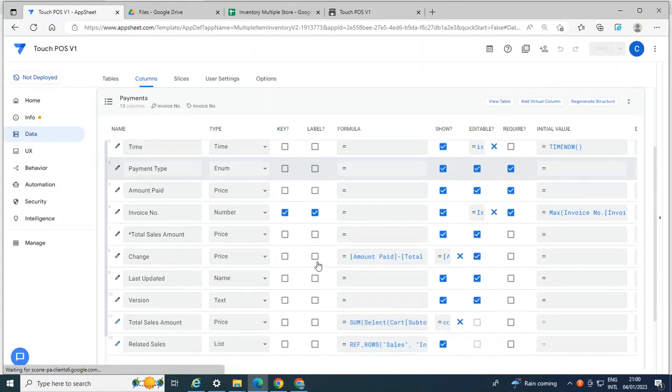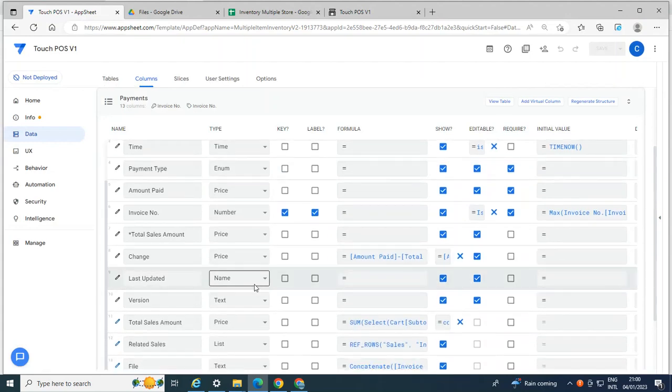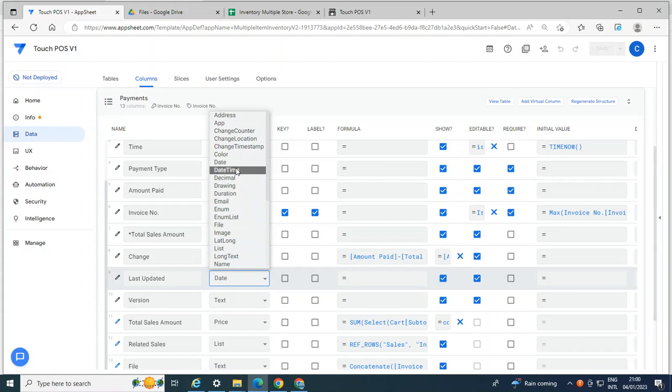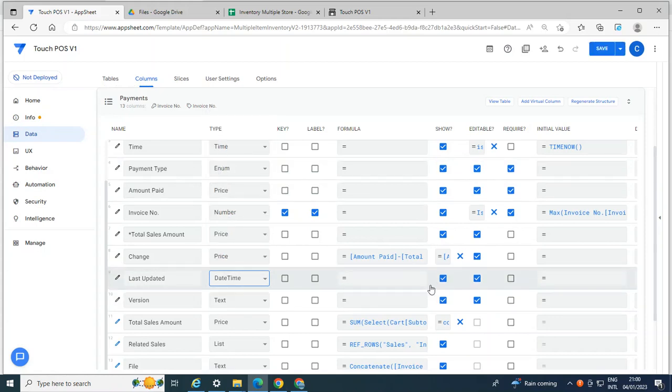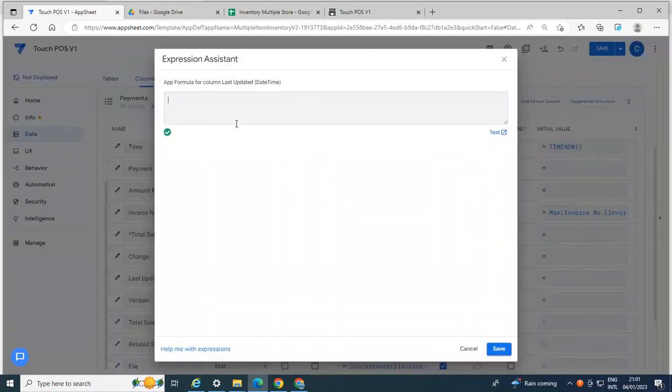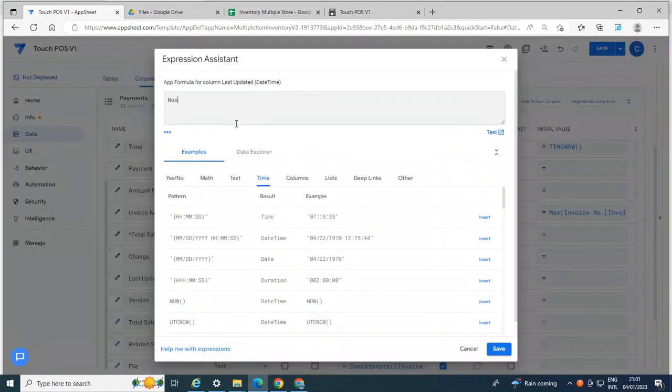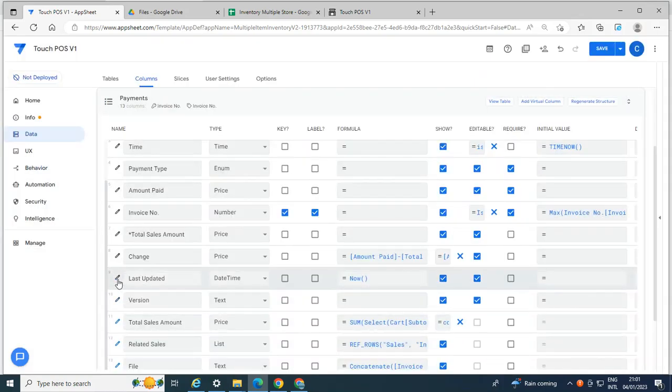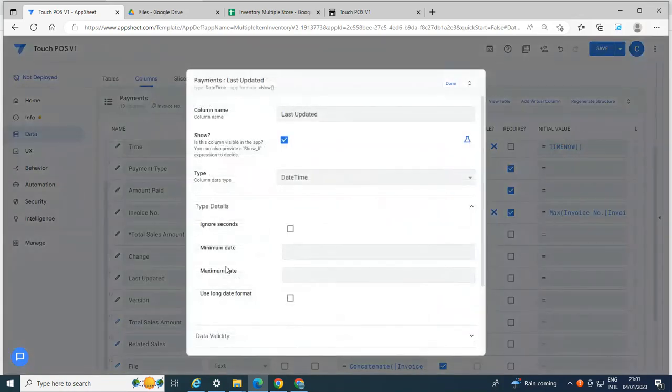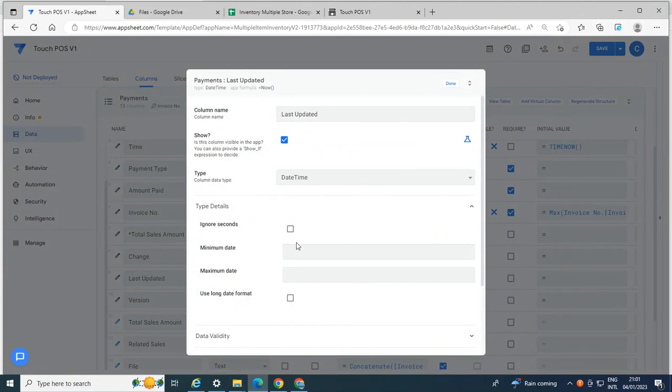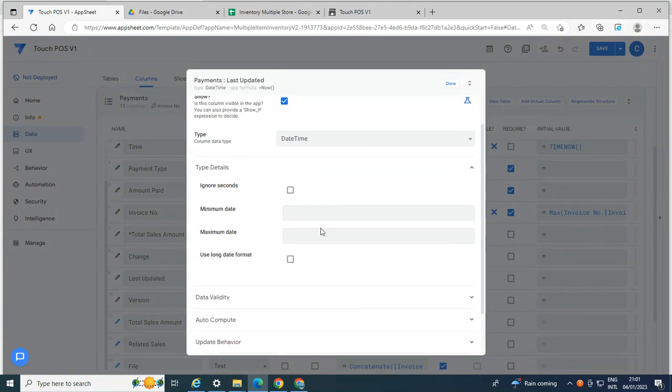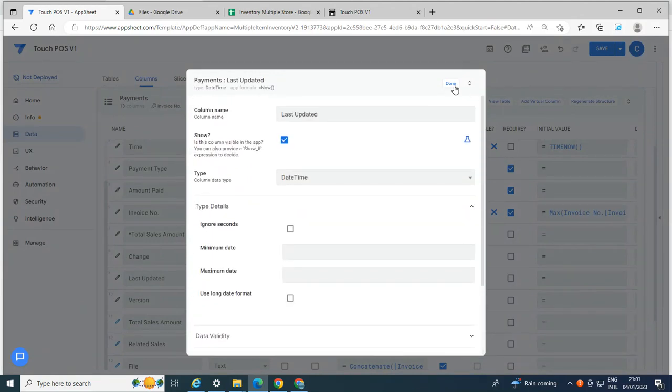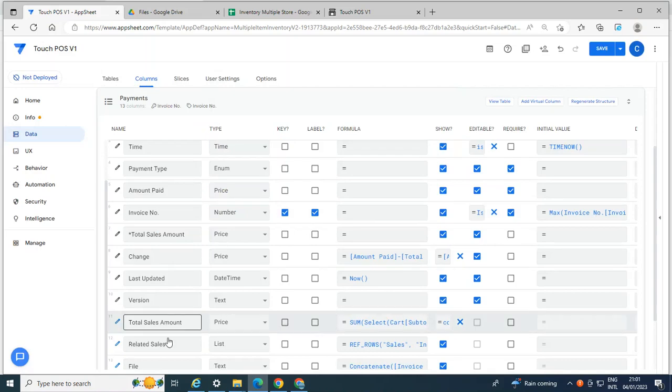Okay, then the last updated, we keep it as date and time. And I'm going to put a formula here, which is now. And go inside. Make sure do not ignore the seconds. Yeah, don't check this. Okay, then it's done.